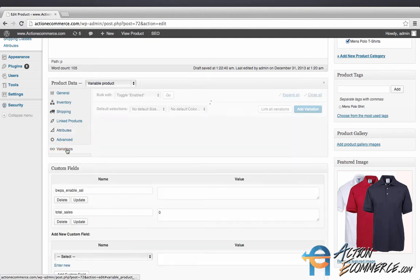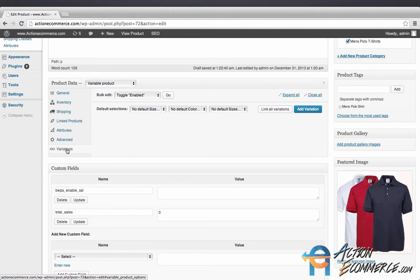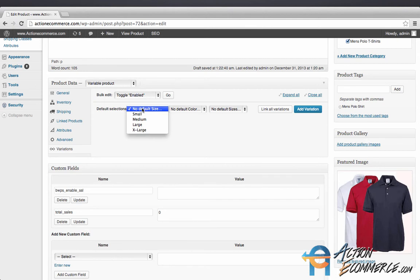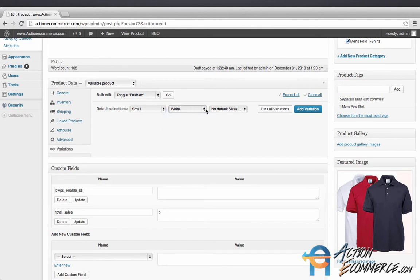Now we're going to go to variations. Here's where we will be able to specifically display the picture and the size of the product. For example, we're going to start with a small white and we're going to add this variation.